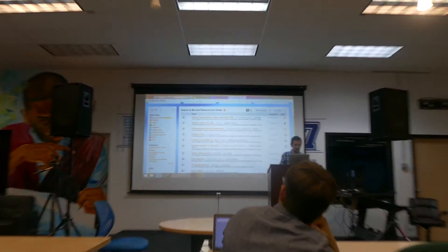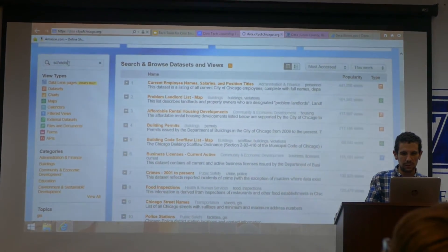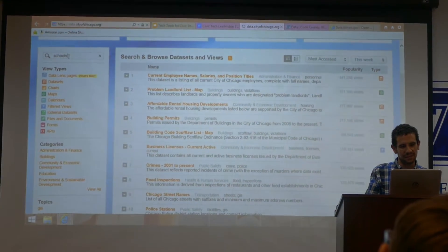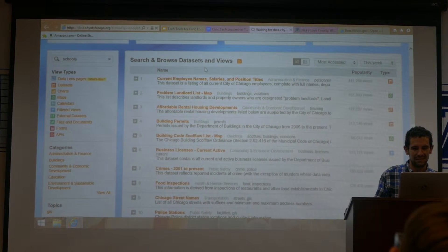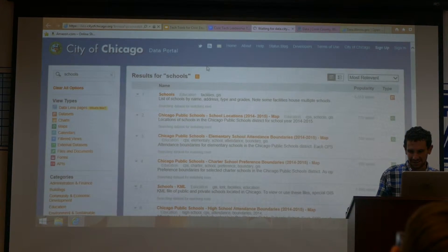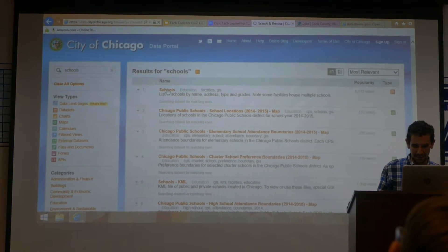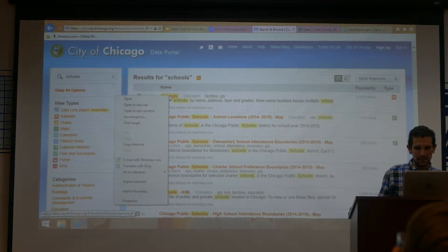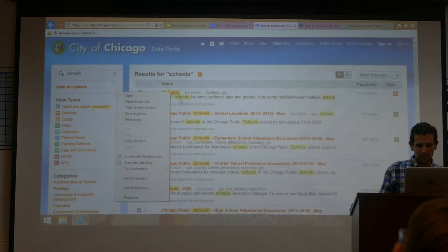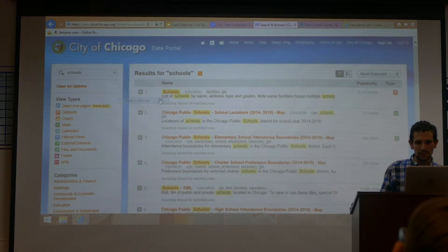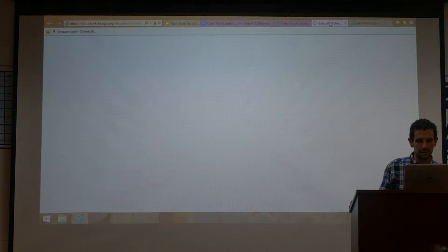Something about schools. So if you look for schools, let's see what comes up. And so if you wanted to see a list of schools, you can open up this data set.